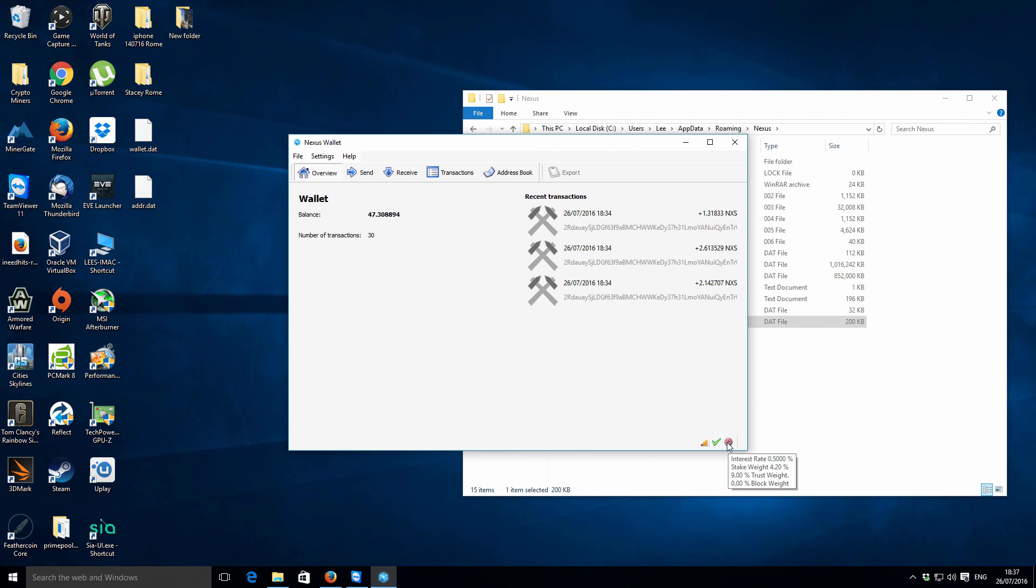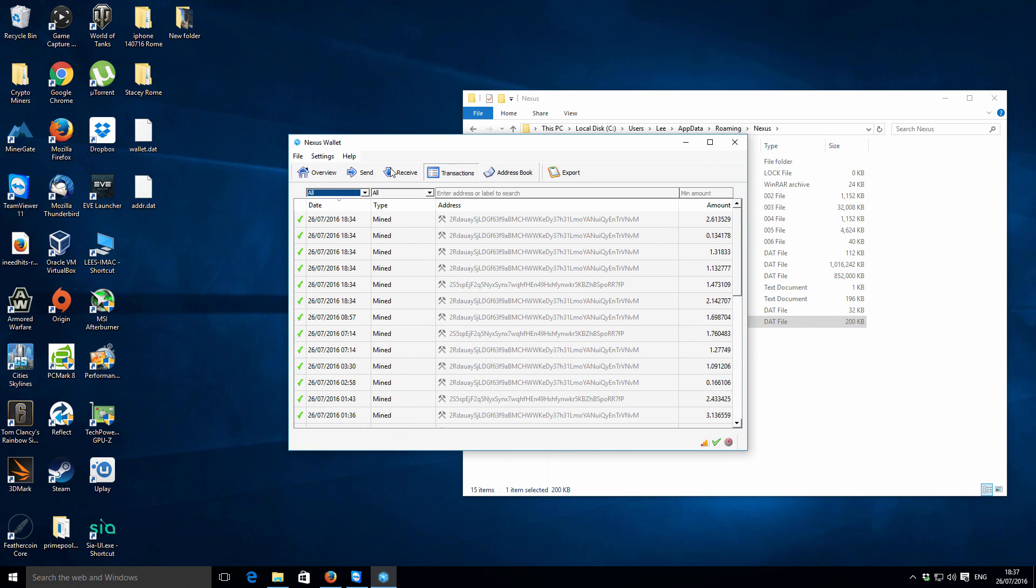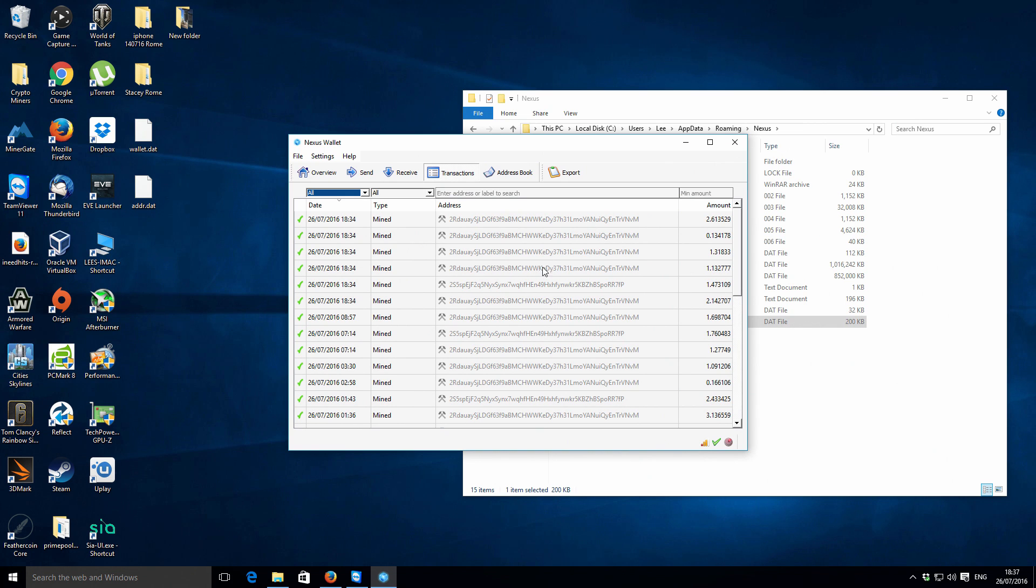If I just go to transactions, you can see that I've got quite a few transactions here. They're pretty much all from the same address or all arriving to the same address, and they are just from my CPU mining efforts.